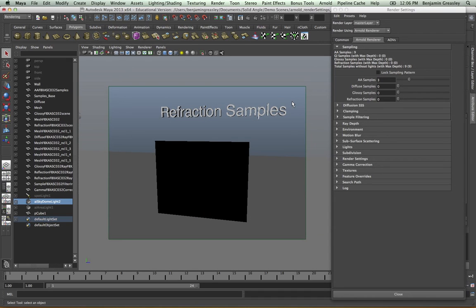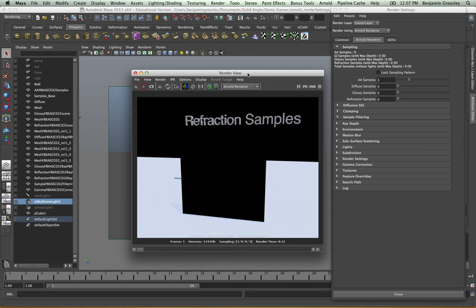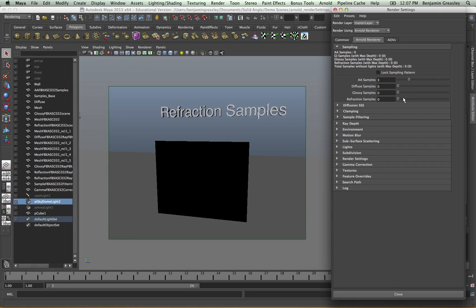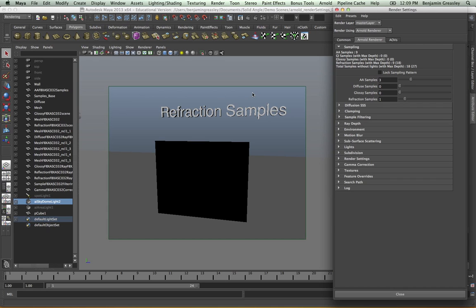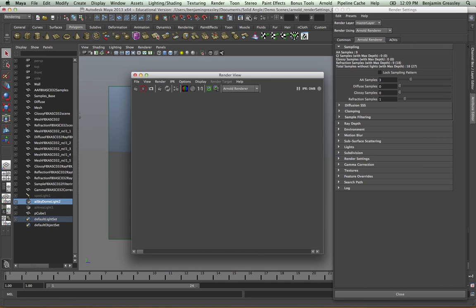The refraction samples controls the number of rays per pixel through a refractive surface, such as water or glass. I have a scene with three anti-aliasing samples and no refraction. If I render this, my object — actually a piece of glass — will appear as black because I have no refraction samples and no rays will be fired at it. If I increase my refraction samples to one, with three anti-aliasing samples, this gives me nine refraction samples. Rendering again, I can now see this is a frosted piece of glass, though it's very rough. Continuing to increase my refraction samples gives a much smoother render. If the glass weren't frosted and was completely clear, we would only need one refraction sample to get a good-looking piece of glass.